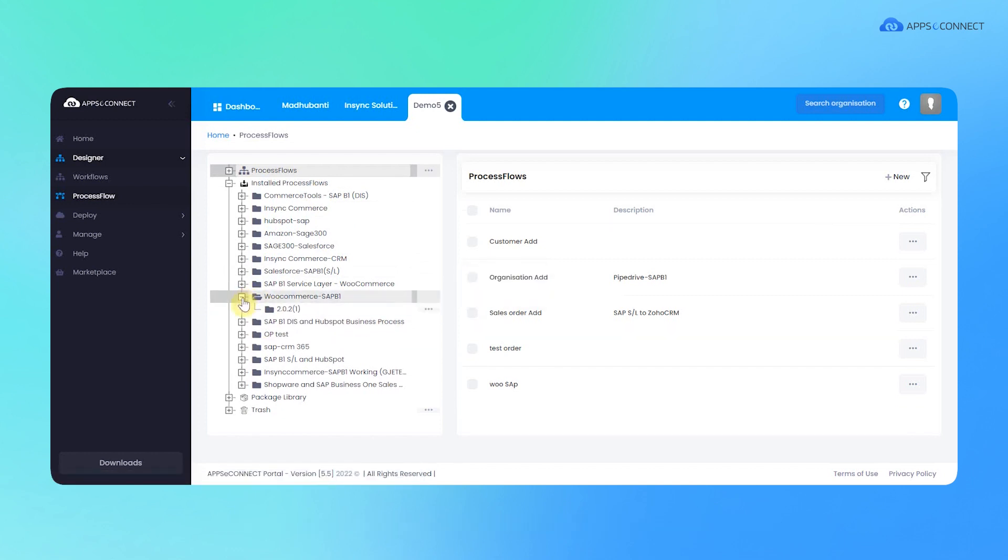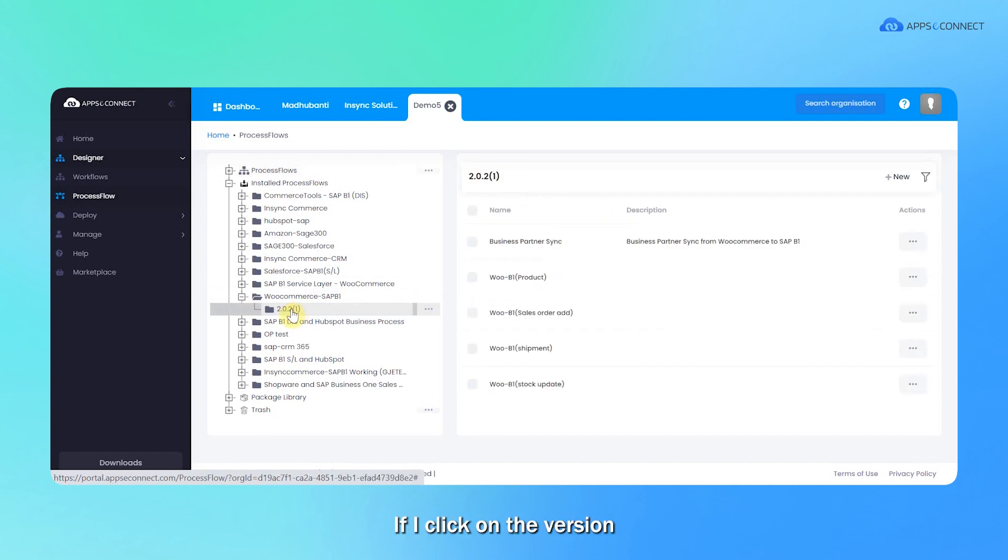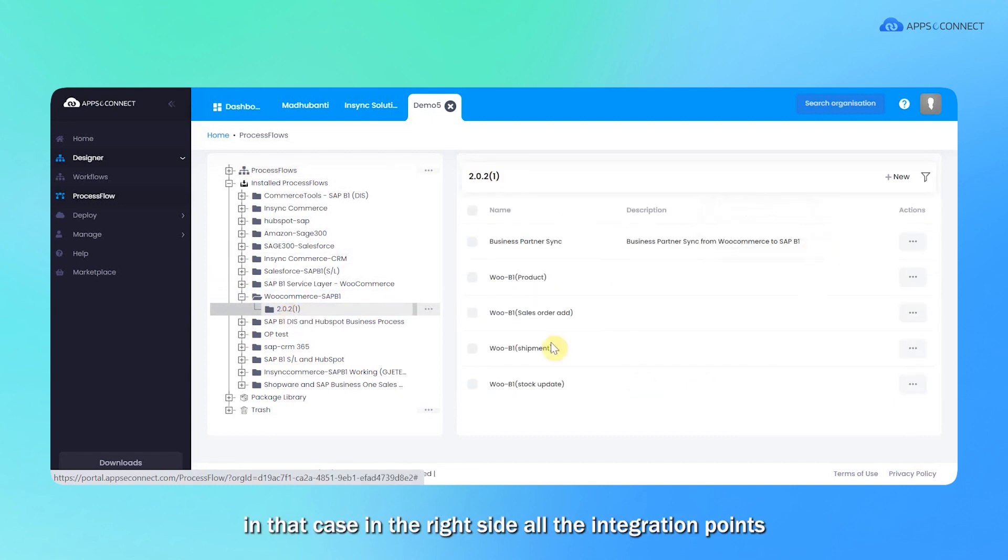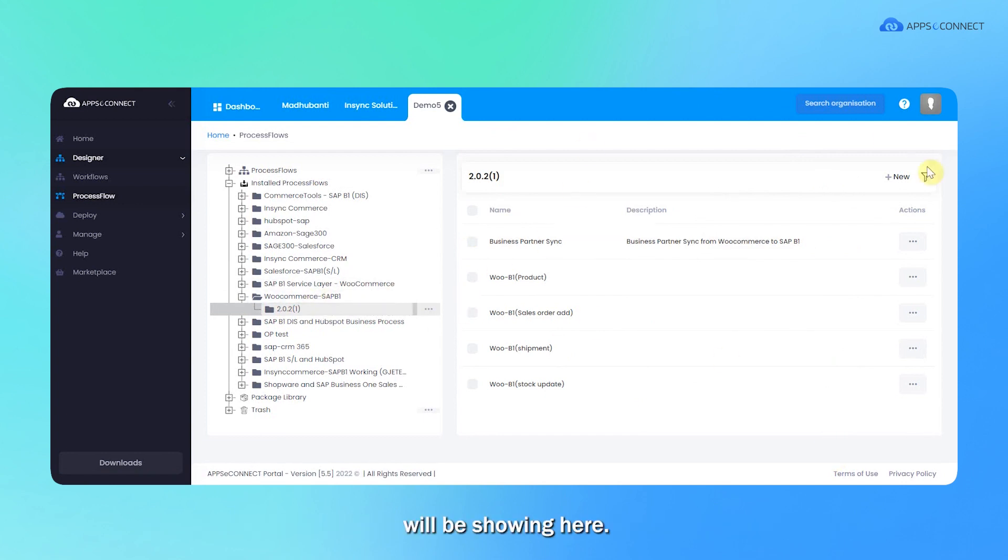Let me expand it. If I click on the version, on the right side, all the integration points which are included in this WooCommerce and SAP B1 package will be showing here.